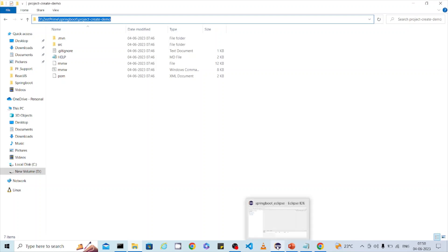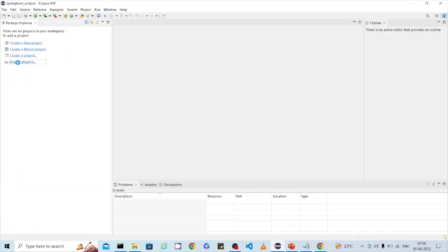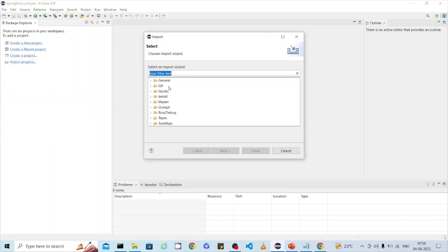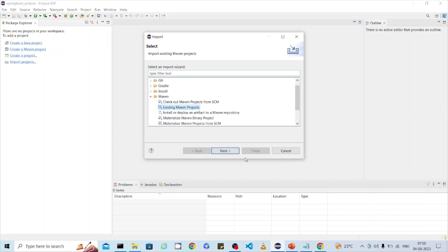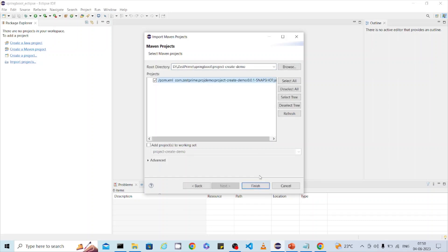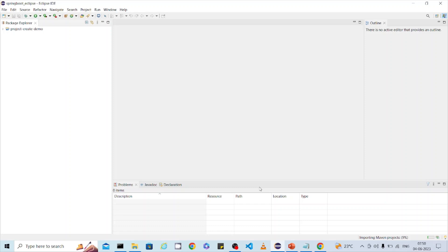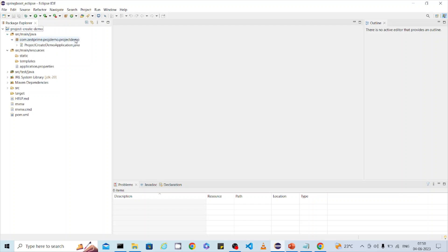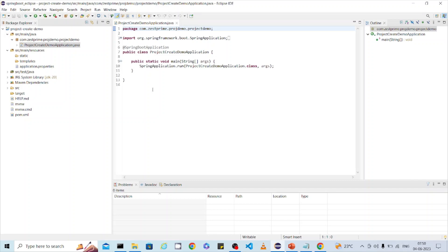To import the Maven project into Eclipse, take the project location, come back to Eclipse, and use 'Import Project'. If you don't see that option, use the File > Import menu. Once imported, you can see the src folder and all the files. The Spring Boot main class is generated, along with the default application.properties file.